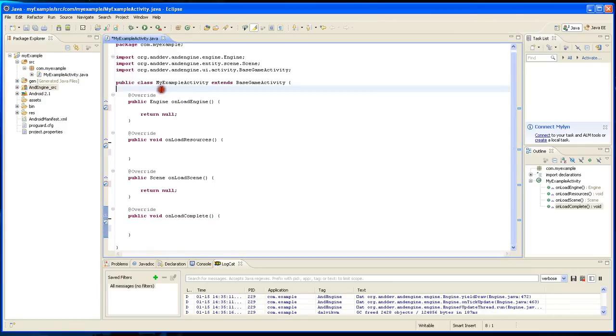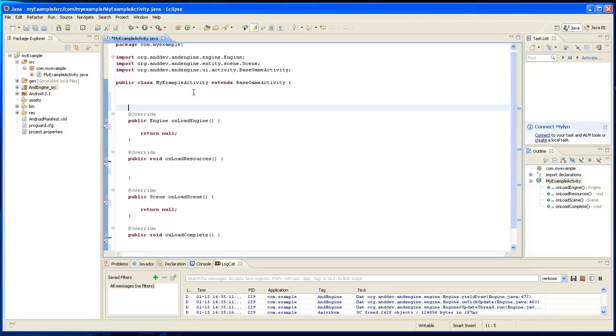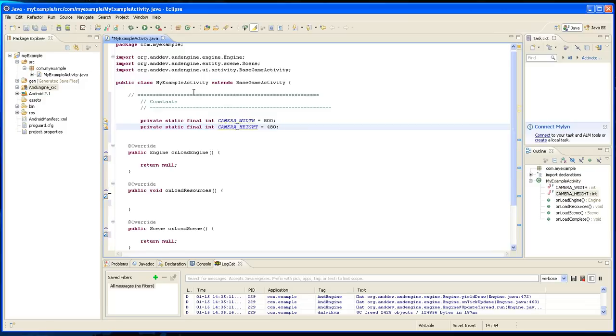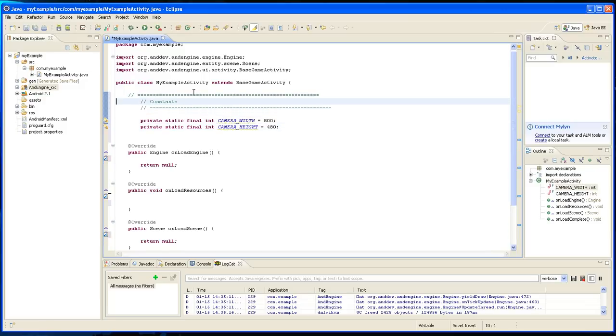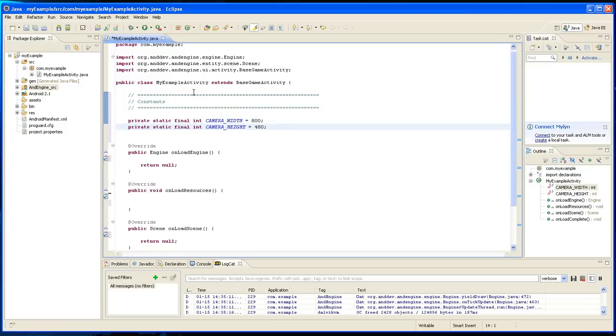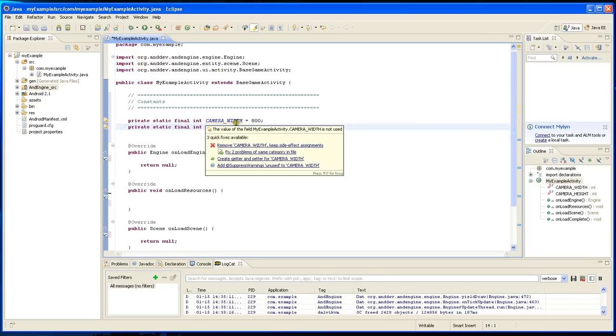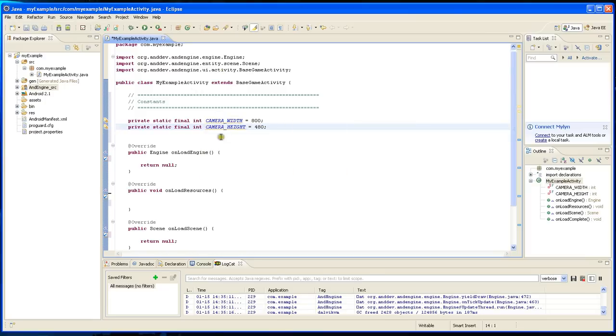So I'm going to declare two constants, and they are the camera width and the camera height. And basically this is going to be the canvas that we're going to draw onto.